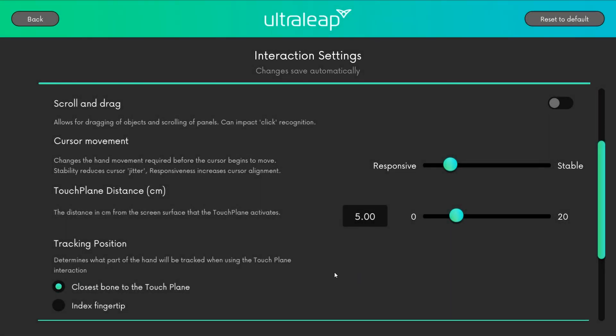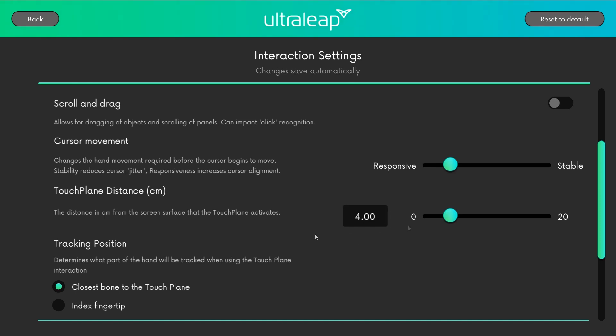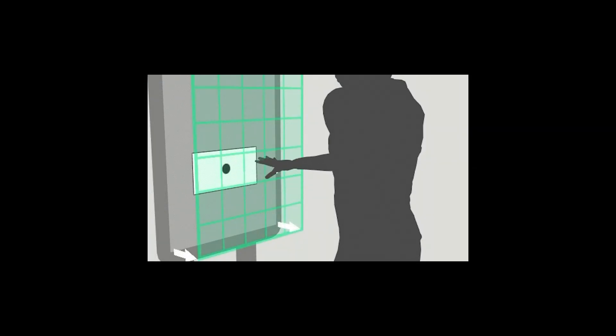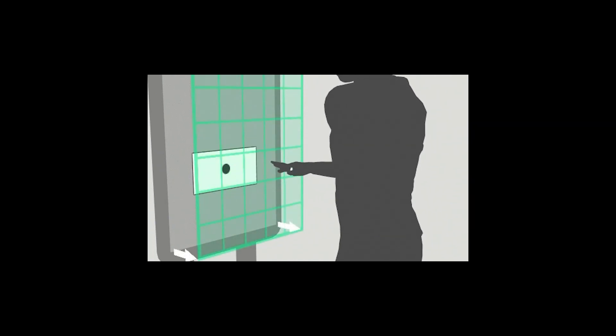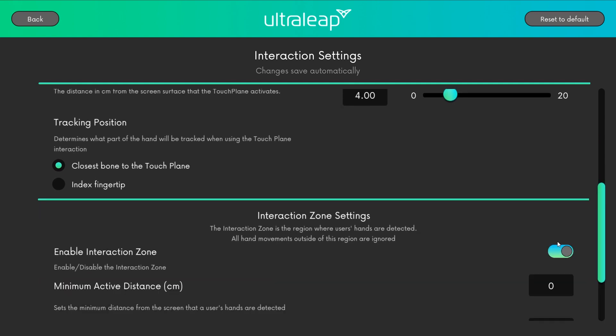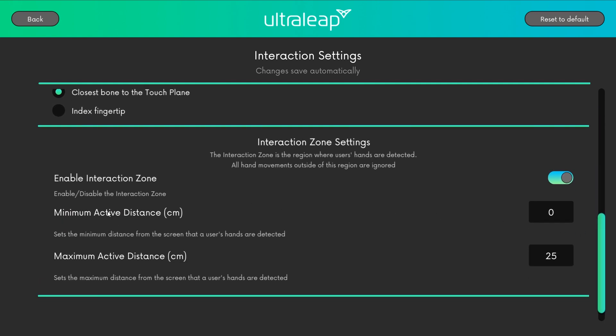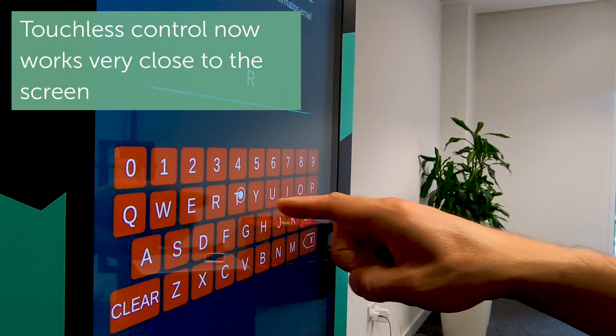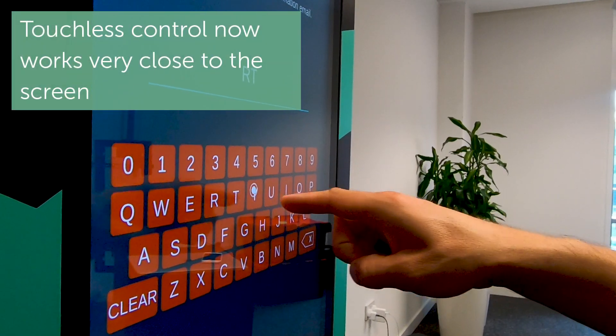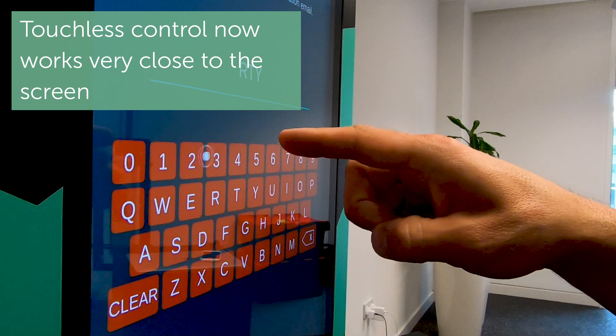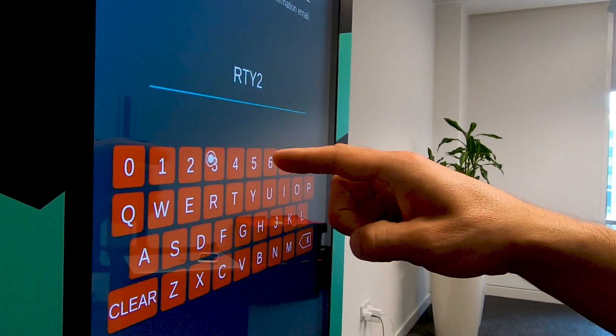You can also modify the responsiveness of the cursor and, if using TouchPlane, you can set how far the touch plane should be from the screen. If a hand touches this two-dimensional virtual plane, a click event is triggered. UltraLeap cameras can track hands over an impressive distance, so you might want to set a maximum distance to make sure that users have to be close to the kiosk to control the cursor. Touchless control now works very close to the screen and behaves very much like a virtual touchscreen over the display.